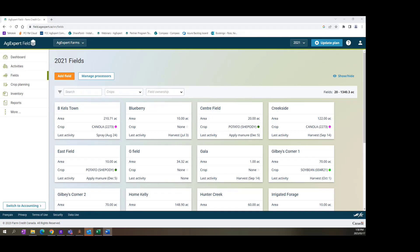Good day. I'd like to welcome you to today's webinar, AgExpert Field: Using Field App on Your Cell Phone. My name is Kelly Ross, and I'm the Senior Product Support for Training. I have been with the FCC AgExpert team since about 2002.